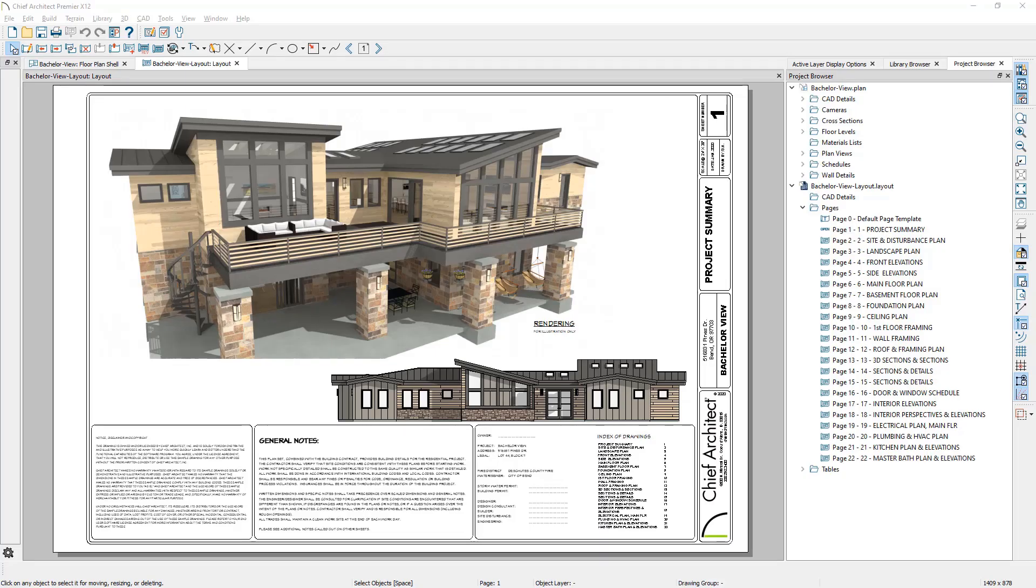I'm going to begin this video by creating templates for both the plan and the layout files. Chief Architect includes default templates for you, and as you become familiar with the program, you will want to customize and create your own template that has the typical things you use when you begin a new project to save yourself some time.